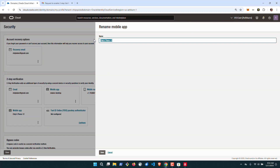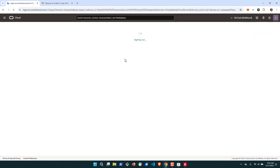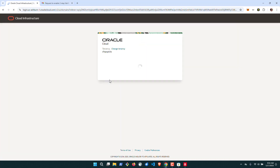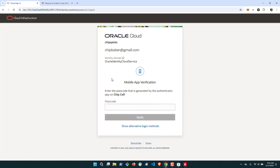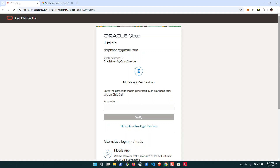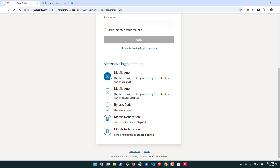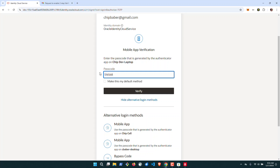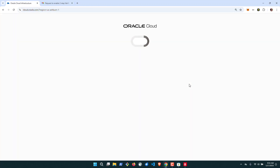Now we have our new mobile app added. I'm going to rename it since this is actually my laptop. Let's test it — I'll show alternate login methods, scroll down, and I can see my dev laptop listed here. And I'm in.